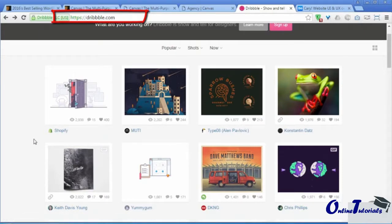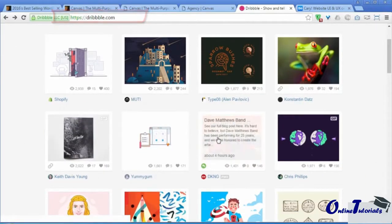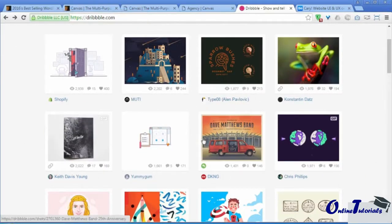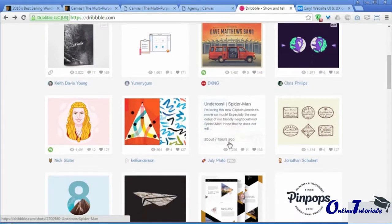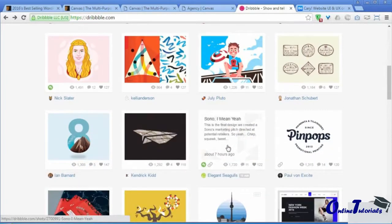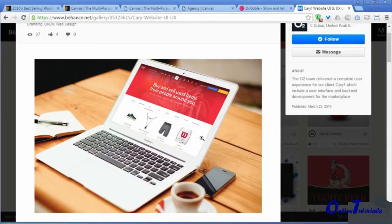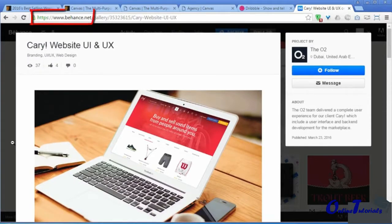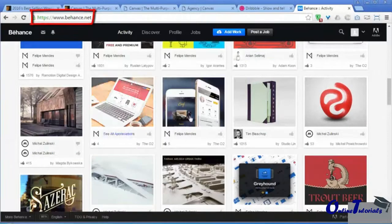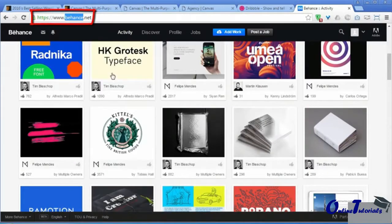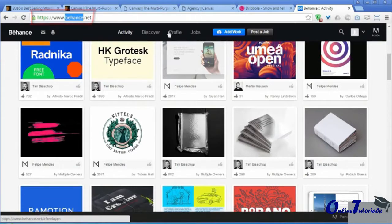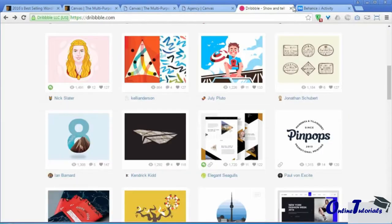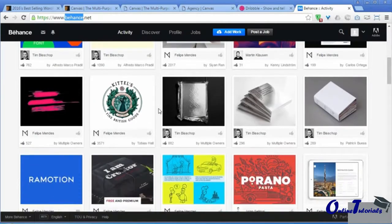The second best resource is Dribbble. Here you can also explore different types of designs and you can leave and add comments to designs. This is also a great resource. The third one is Behance, which is almost similar to Dribbble — here you can also look for new web layouts and designs.